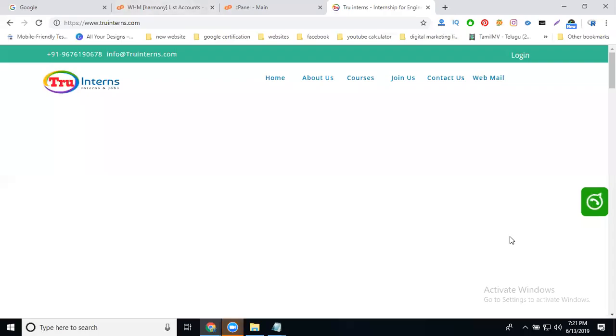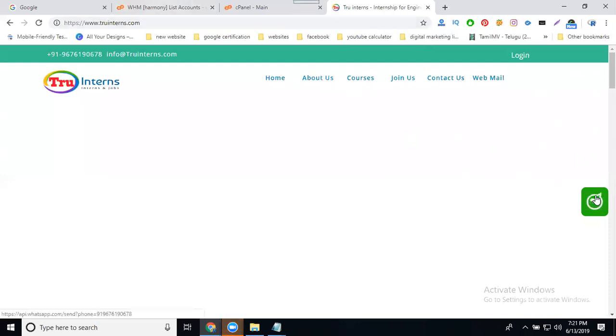A lot of people ask one question: how to add WhatsApp live chat in a static website. So I'm going to show you on my static website how to create WhatsApp live chat.